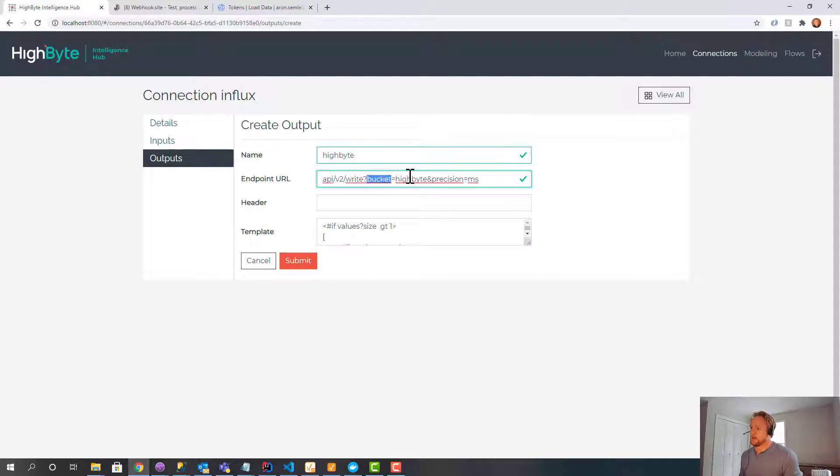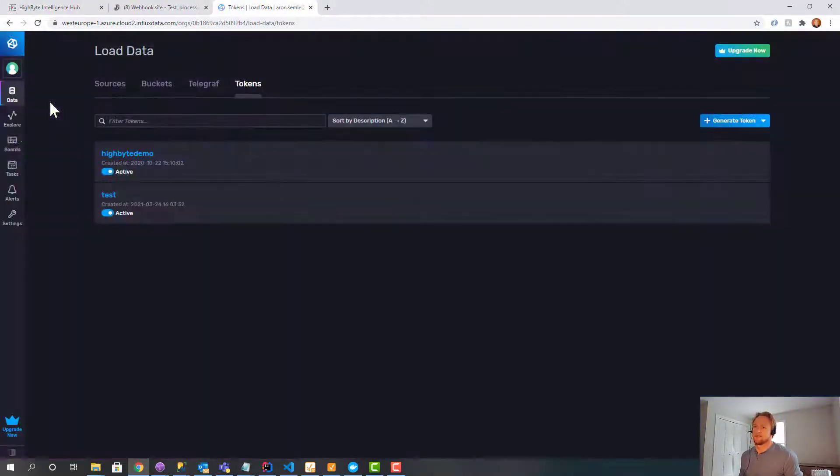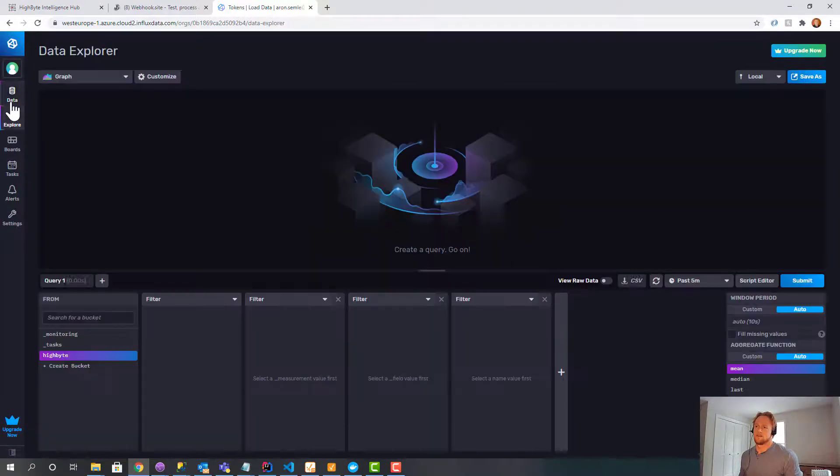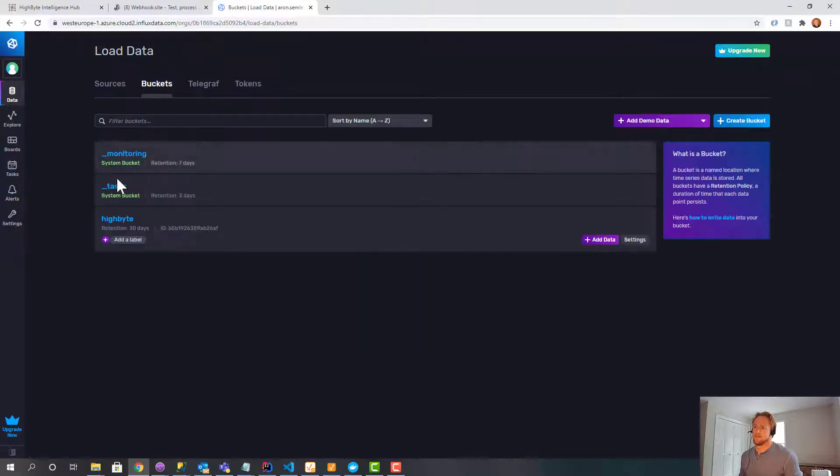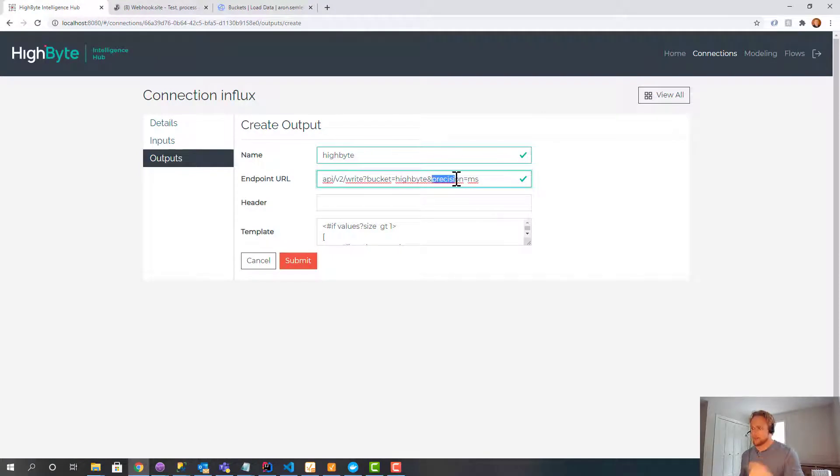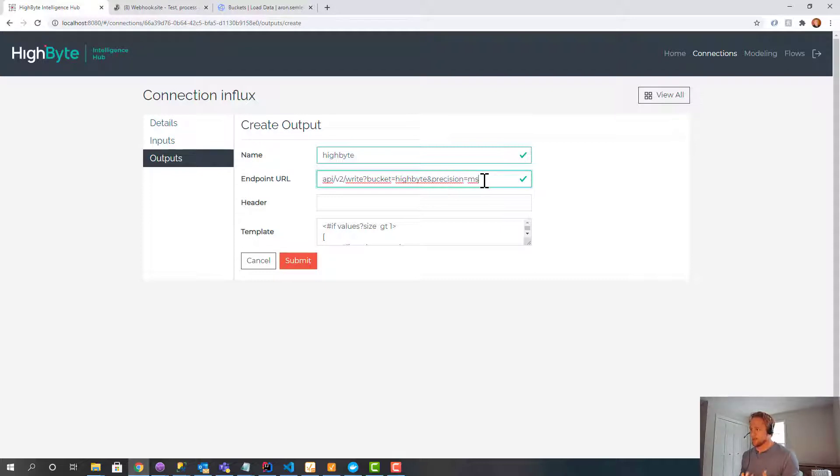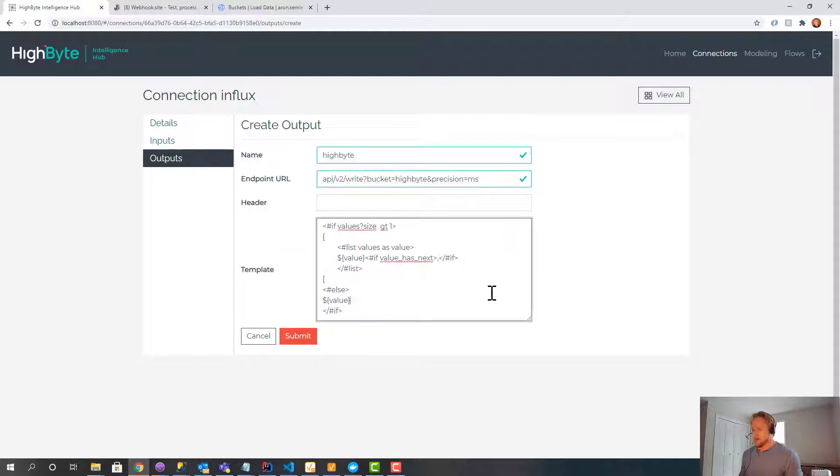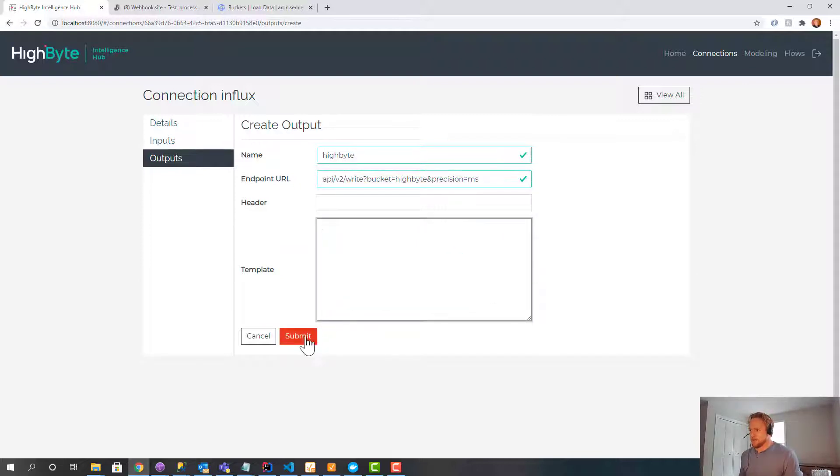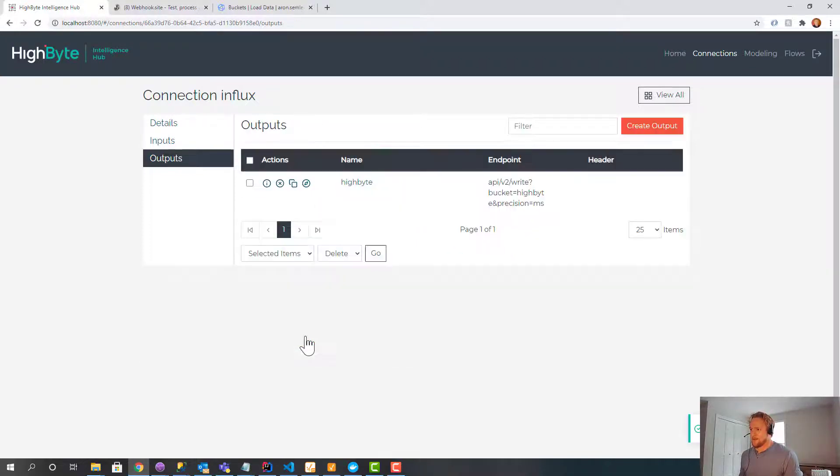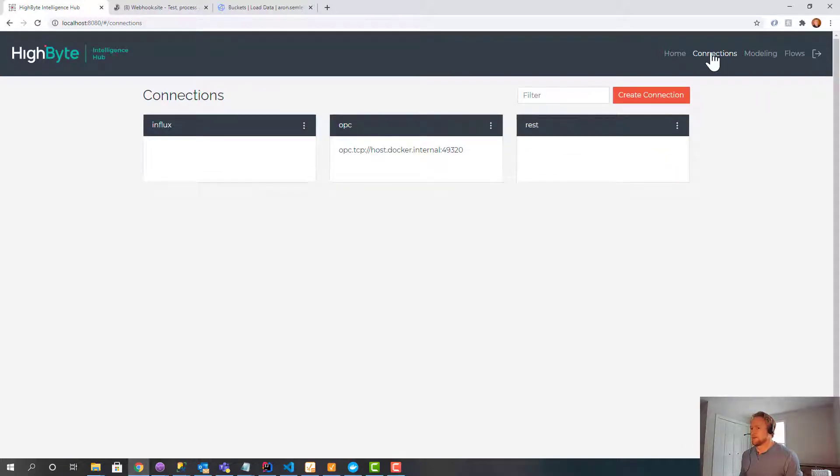And this is the extension: API version 2, write. You name the bucket that you're writing into. In that case, my bucket is called HiByte. And then precision is the precision of the timestamp that you're going to use on each data. By default, HiByte uses milliseconds. So this could be second, millisecond, etc. But we use millisecond.